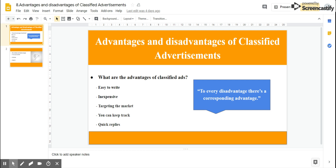Some websites have moderation, which means that you have to wait in order to get your ad posted. Without any physical effort, you generate a lot of ad traffic to your website. Classified ads save a lot of time and effort, and only the most basic details are necessary for a description. This automatically decreases the need for hiring copywriters.